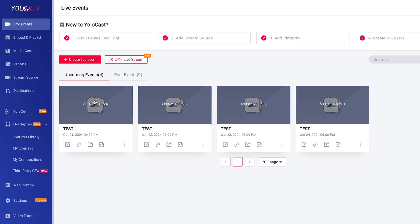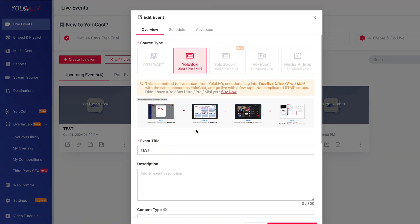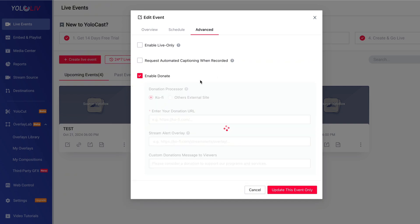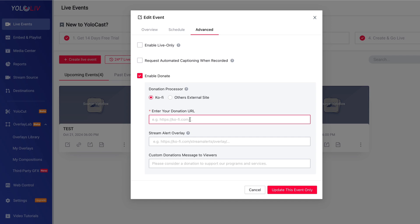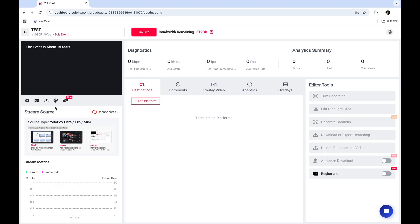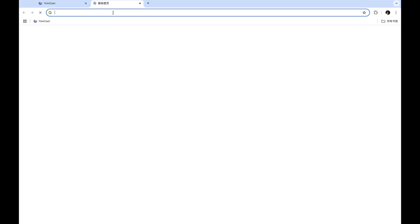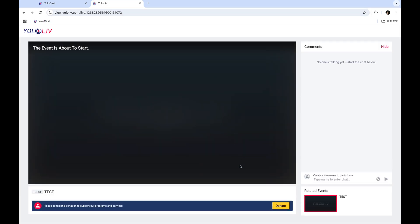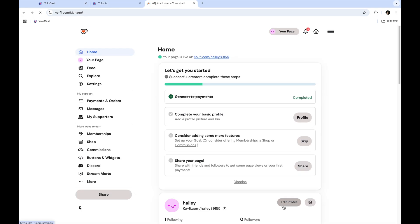Now we're ready to add the donation button to your YOLOcast event. Log in to YOLOcast and either create a new live event or edit an existing one. Once you're inside the event settings, click on Edit and head over to Advanced Settings. Look for the Enable Donate option — this is where you'll paste the donation link you copied from either Ko-Fi or PayPal. Just paste the link into the box and you're done. When you share your event URL or embed the event on your website, viewers will see a clickable Donate button pop up right on the screen and can click it to go directly to your Ko-Fi or PayPal page.